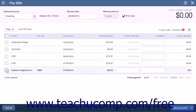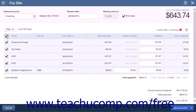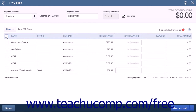To select a bill to pay, check the checkbox under the Pay column at the left end of the bill's row. To mark all of the bills shown to be paid, check the topmost checkbox within the Pay column to the left of the Payee column heading. You can click it again after it has been checked to deselect all of the selected bills.